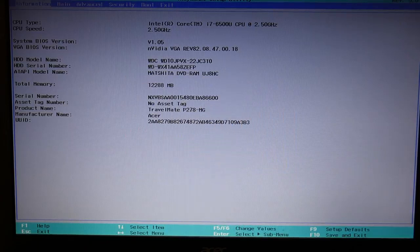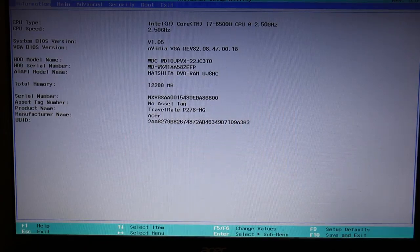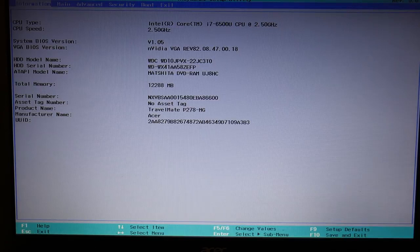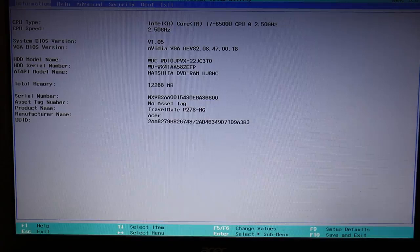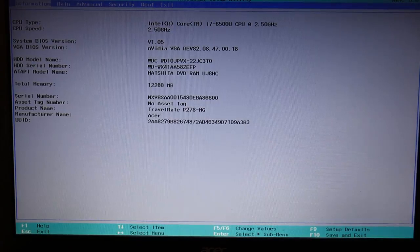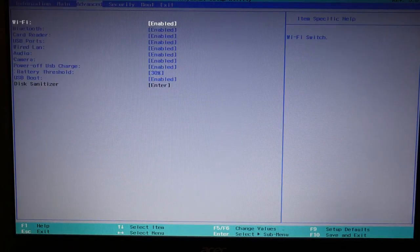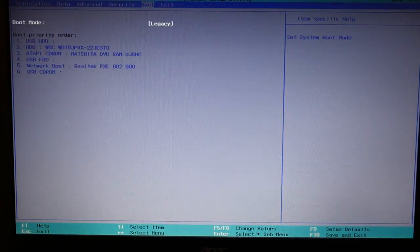So this is your BIOS menu. Depending on your model or how old your computer is, it could look a little different, but the information we need will still be there. We can use our arrow keys to select different tabs we want.